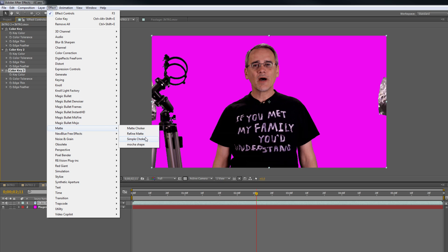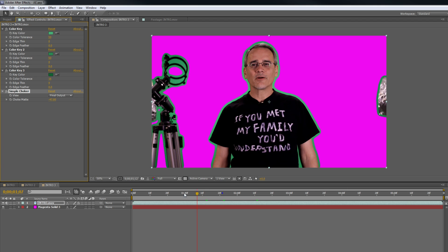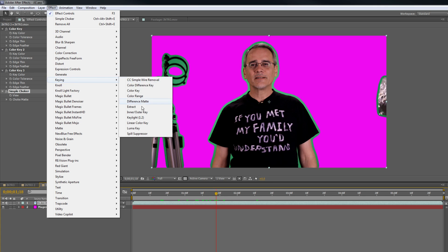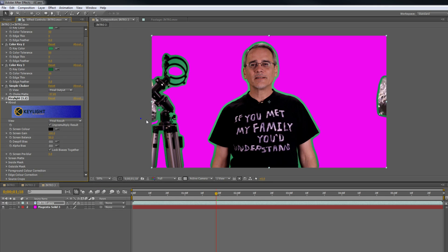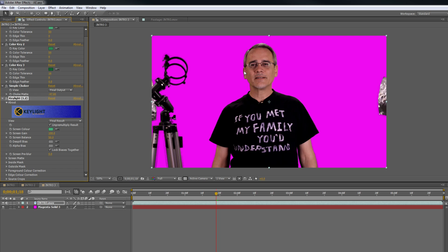Next thing we're going to add is a matte — simple choker. Usually used on the plus; we're going to minus it. What it does is it adds just a tiny bit around me, and it moves with it. The problem is you can sometimes try and pull a full green screen and it doesn't work. We're going to pull it with key light and just this tiny bit of green. Click on the green. Looks pretty good.